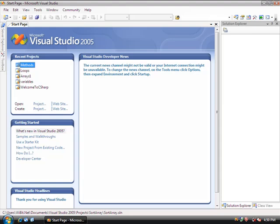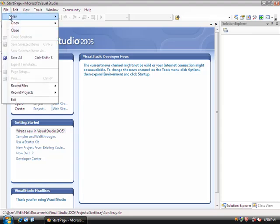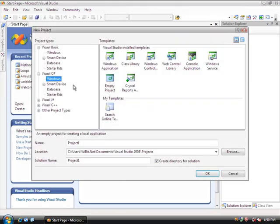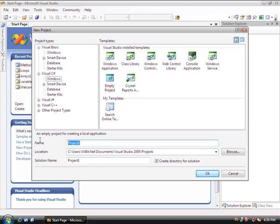So the first thing that we're going to do is create our new project. File, New Project. And then we're going to do a Windows Empty Project, and we're going to call this SortArray.